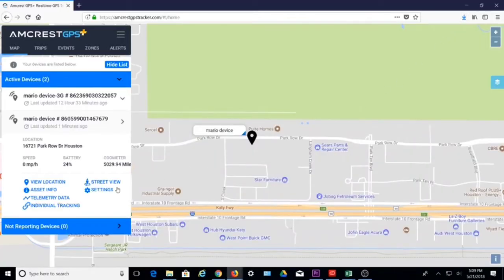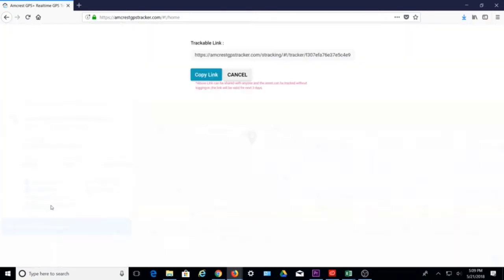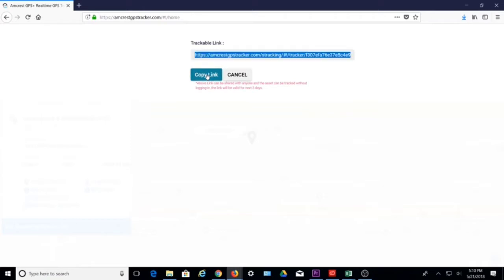This kind of compiled raw data within a single report becomes useful analytics for fleet management and tracking needs. The individual tracking link gives you a trackable link that can be copied and shared with others. This is useful when wanting to share device location with anyone via an easy-to-view URL link without logging in. The link will be valid for three days.